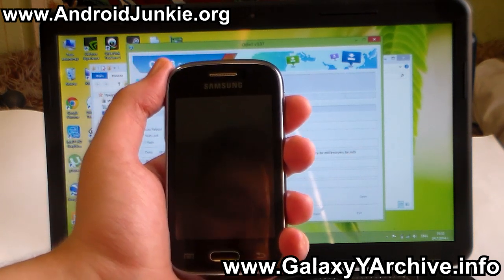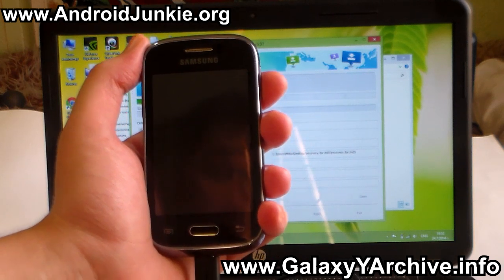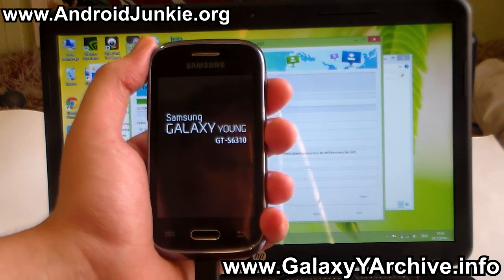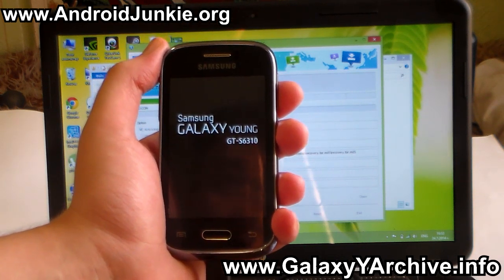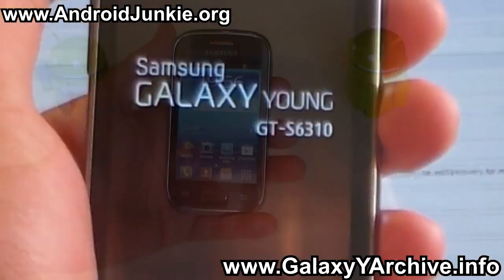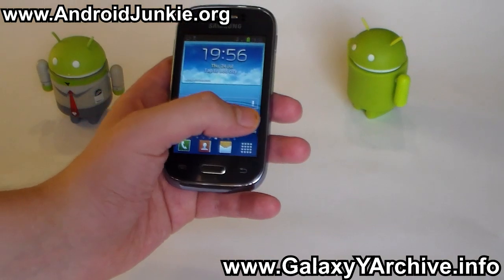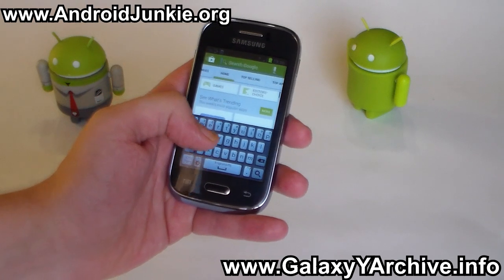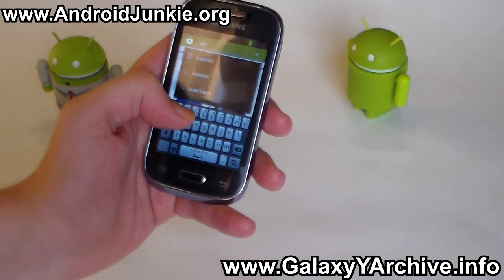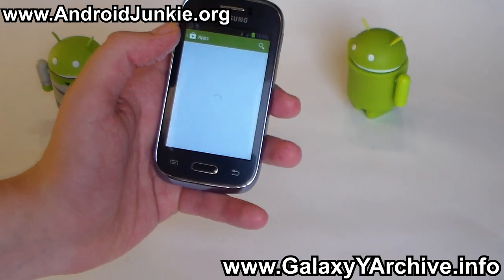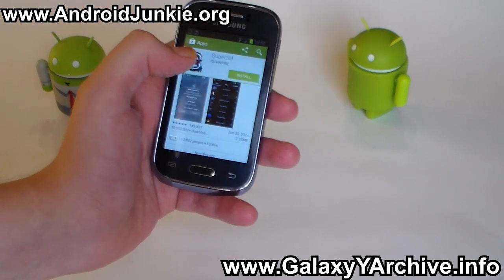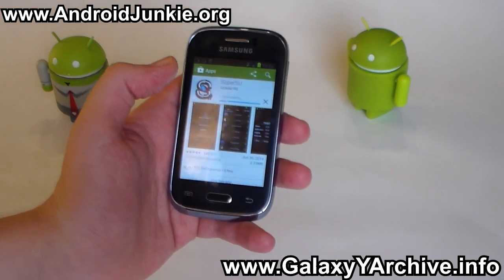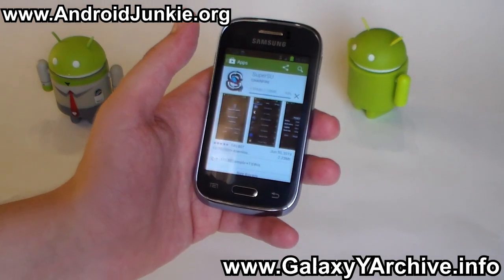Now when your phone reboots, your Galaxy Young should be rooted. You just need to download an application such as SuperUser or SuperSU. Once your phone reboots, head to the Play Store and search for either SuperUser or SuperSU as mentioned earlier. I'm going to install SuperSU. You need to install one of these applications in order to grant root access to certain applications that request it.